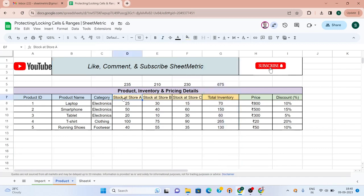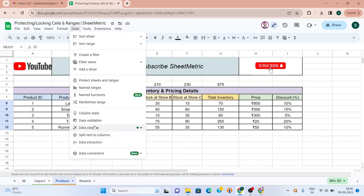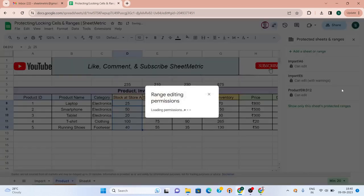For store A, I should set a permission only to the store owner of store A. I go to data, then go to protect sheet and ranges, and then we can set the permissions.